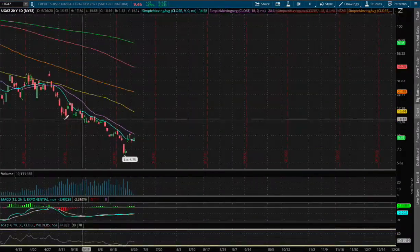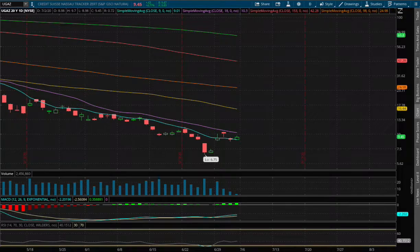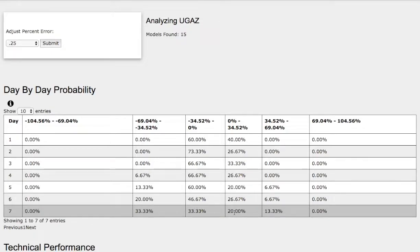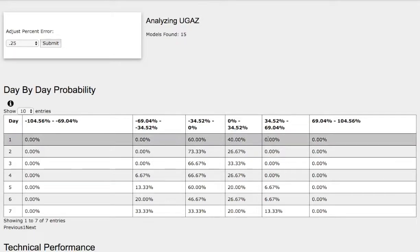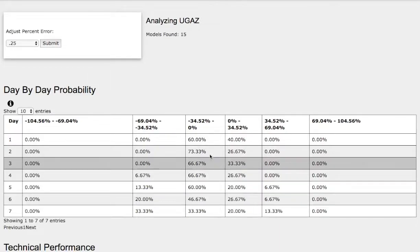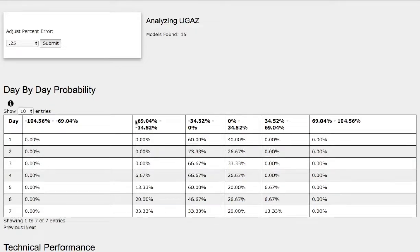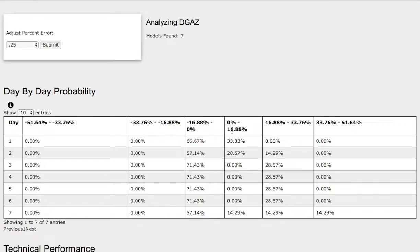As for the daily chart, we'll be using the day-by-day probability model as our support and resistance levels. As we progress to the seventh day, we have a 20% chance for UGAZ to climb higher between 0 to 34%, and in the extreme case we have a 13% chance for UGAZ to climb higher between 34 to 69%. To the downside, we have a 33% chance for UGAZ to fall between 0 to negative 34%, and for the extreme case a 33% chance for it to fall between negative 34 to negative 69%. The ranges under the standard deviation are quite large, so we'll be using DGAZ for its ranges on the support and resistance levels.